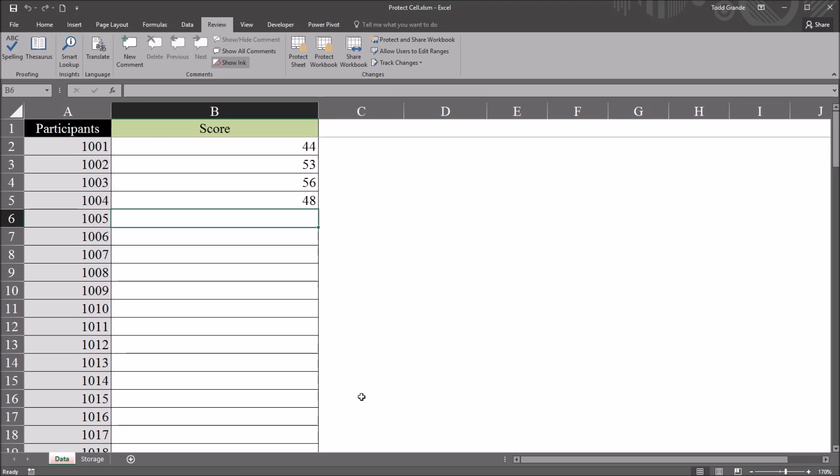I hope you found this video on locking cells after data entry in Excel to be useful. As always, if you have any questions or concerns feel free to contact me and I'll be happy to assist you.